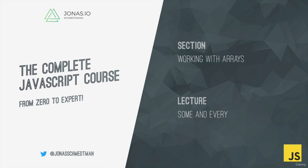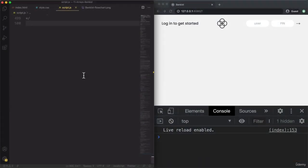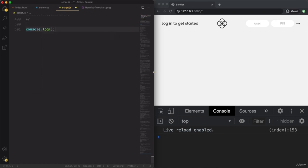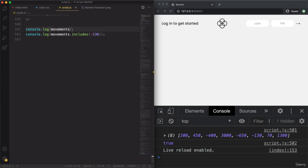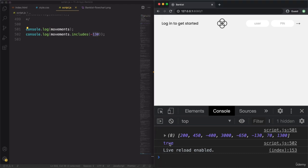We're getting closer to the end of this section, but there are still a couple of array methods left to learn. In this lecture, we're going to look at the some and every methods. To start learning about the some method, let's look back at the includes method. We'll log movements.includes(-130) — and since -130 is in the array, we get true.